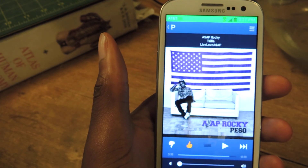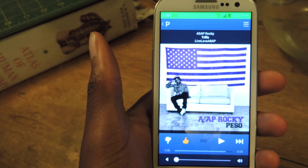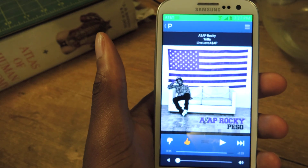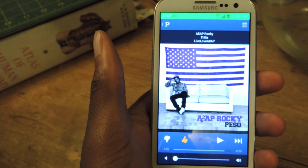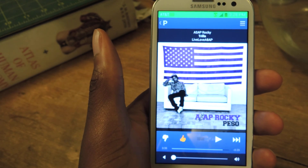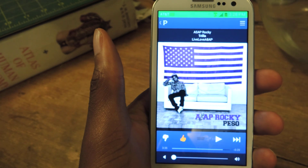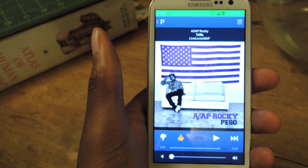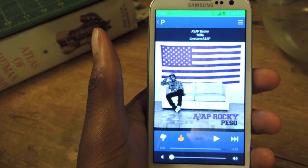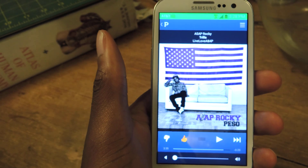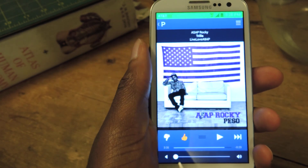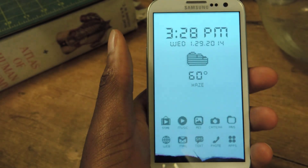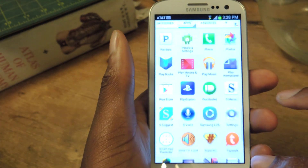All I'm going to need is of course a rooted Galaxy S3 and the Xposed framework. You can check out links to both of those in the full tutorial. It's super easy, not intimidating at all. And then once you have a rooted phone and the Xposed framework, we are going to go to the Xposed installer.